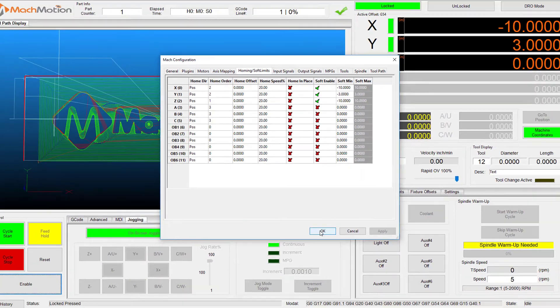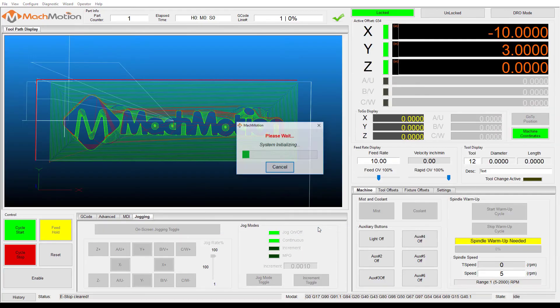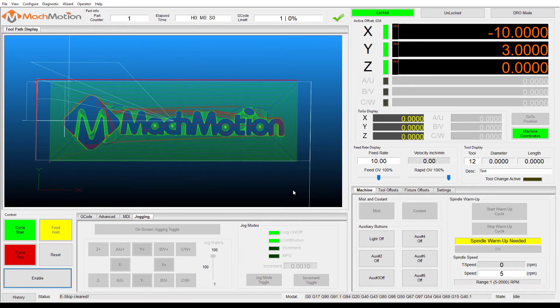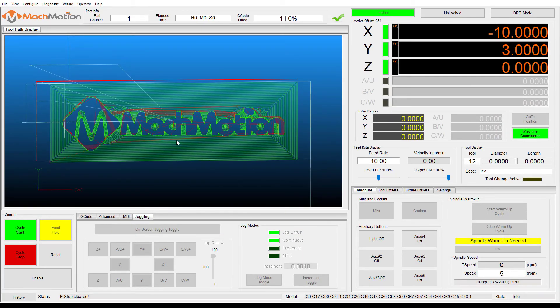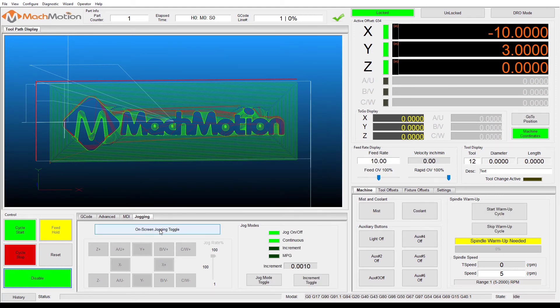Let's press OK to save our changes. Test the soft limits by jogging the axis to the maximum amount in all directions to verify.